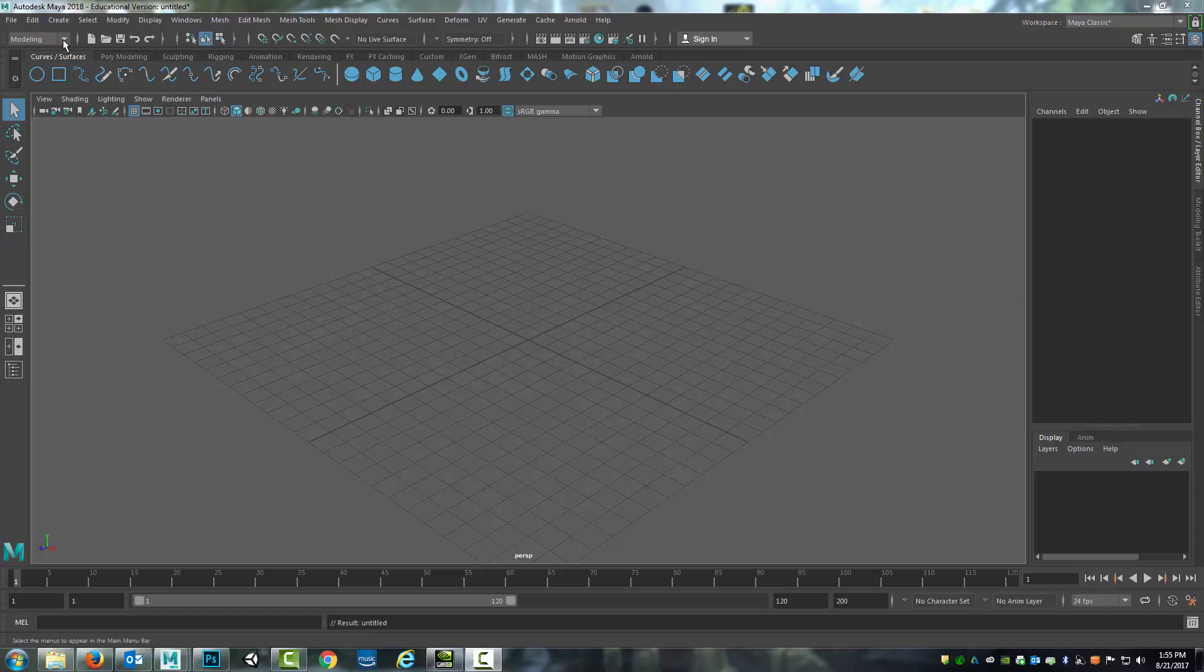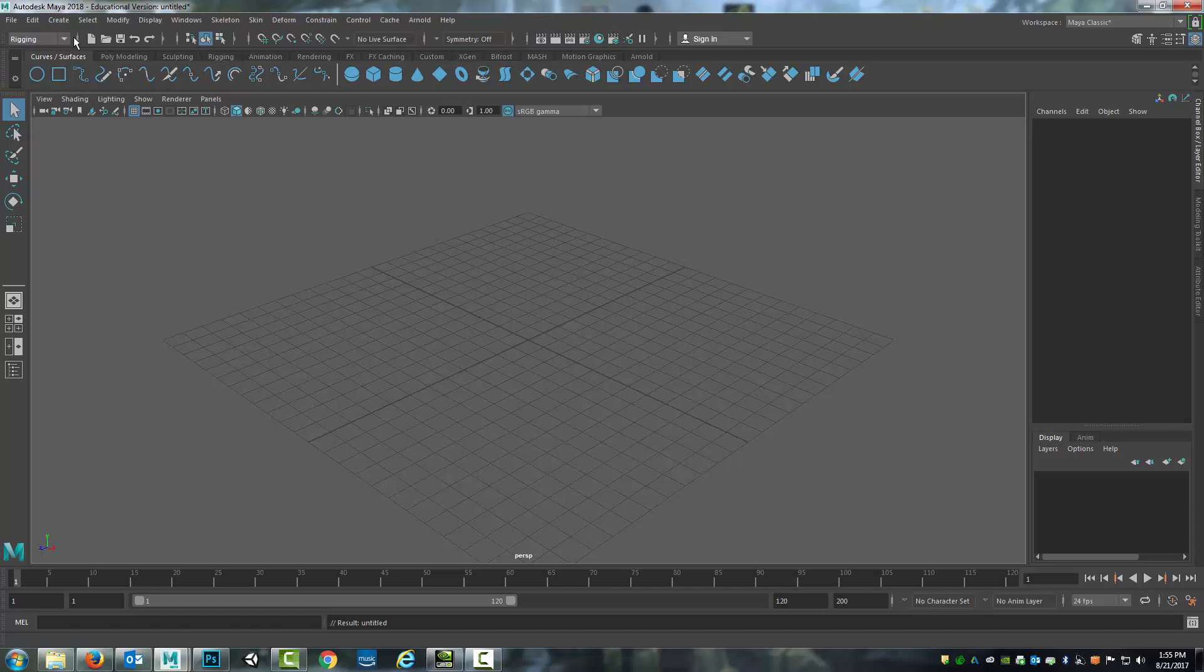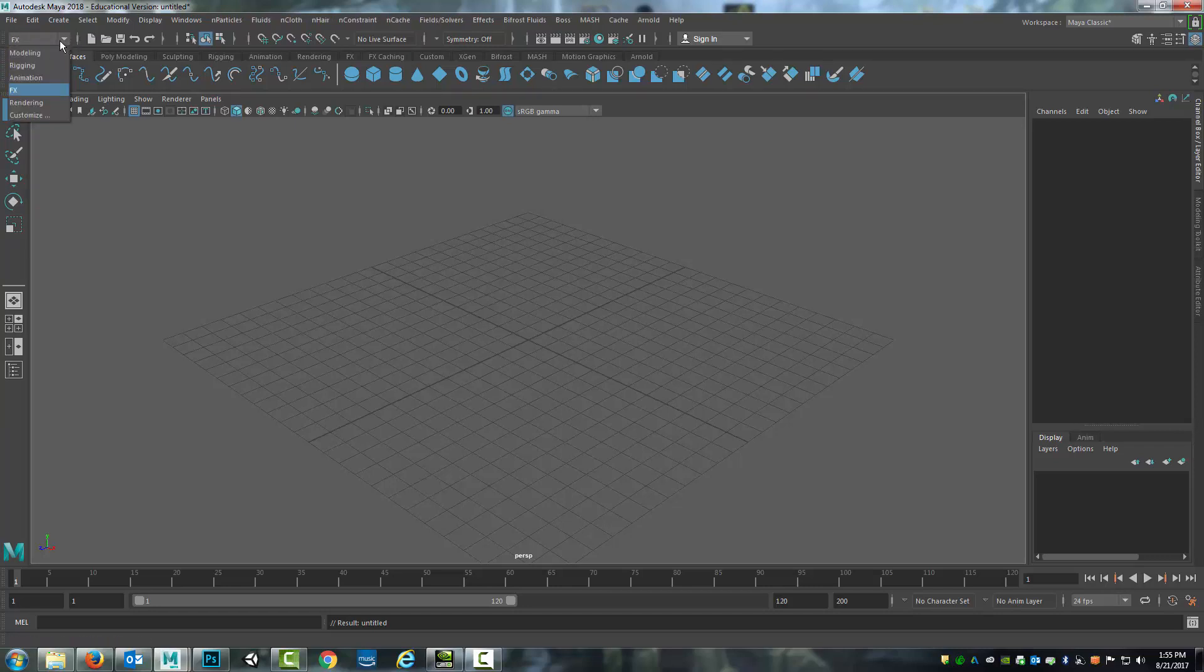So for example right here under file there's this dropdown tab that currently says modeling but it can be used for rigging, for animation and effects and etc.